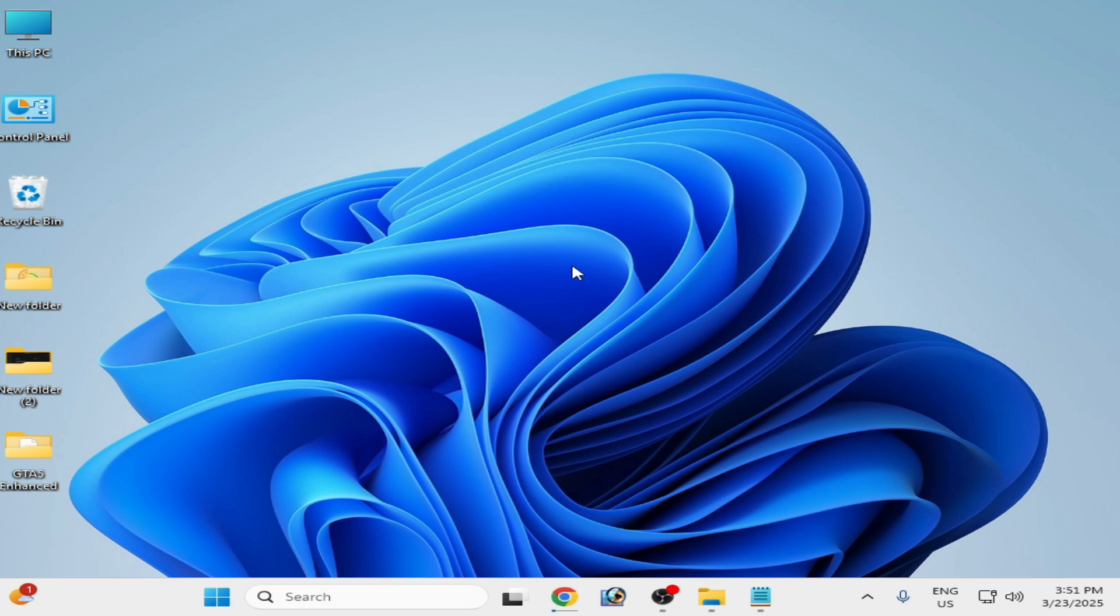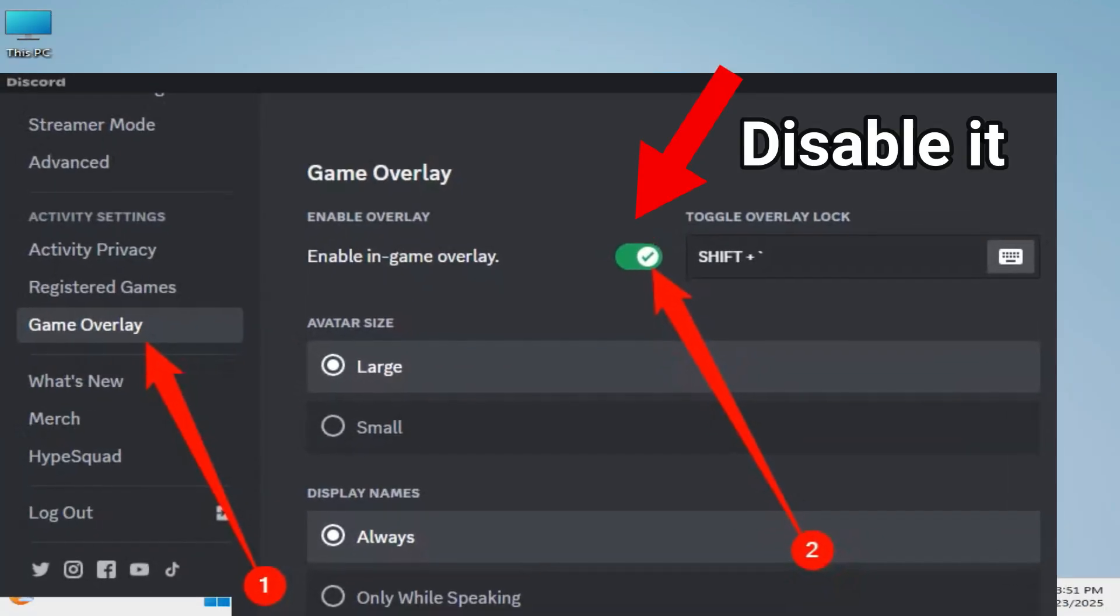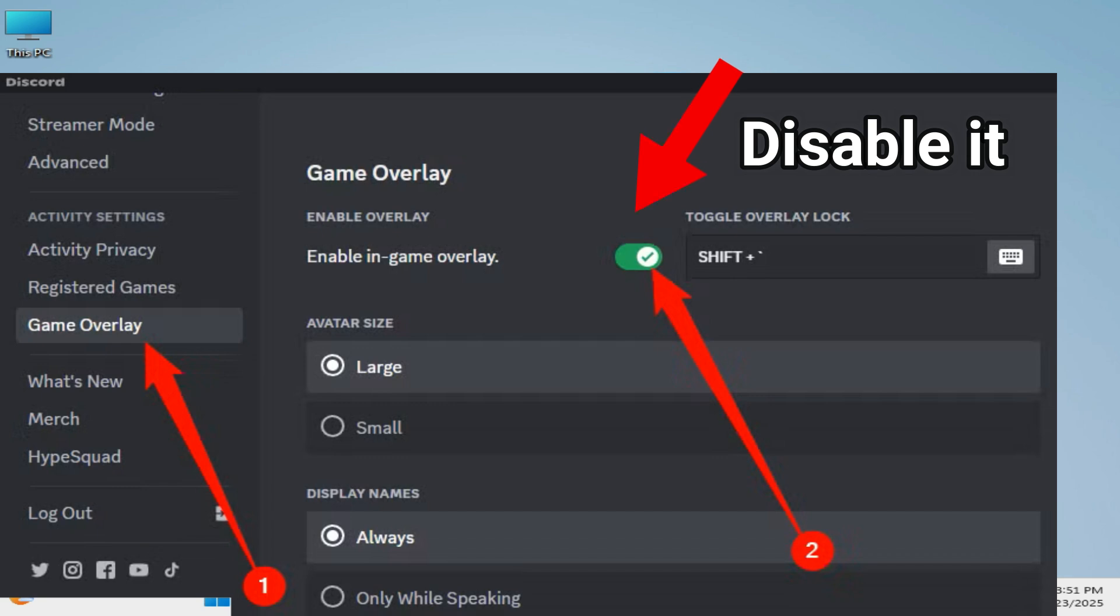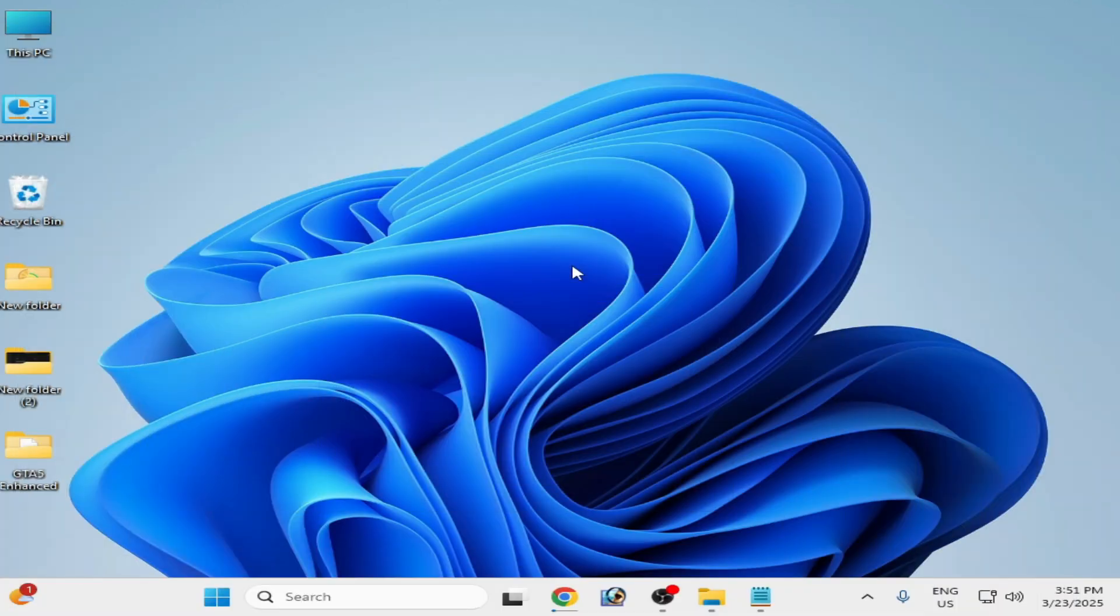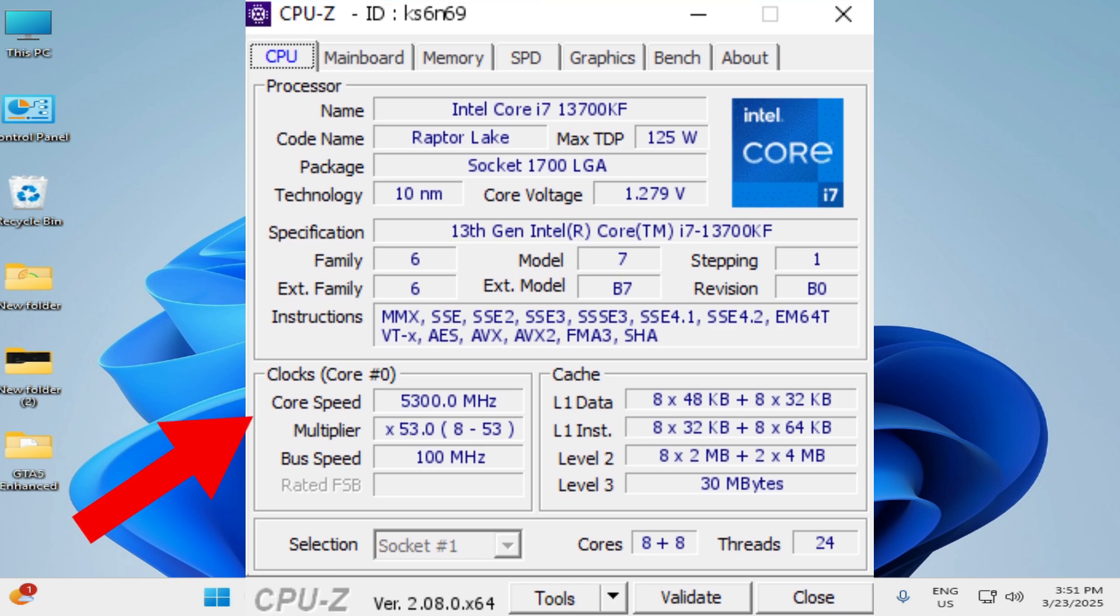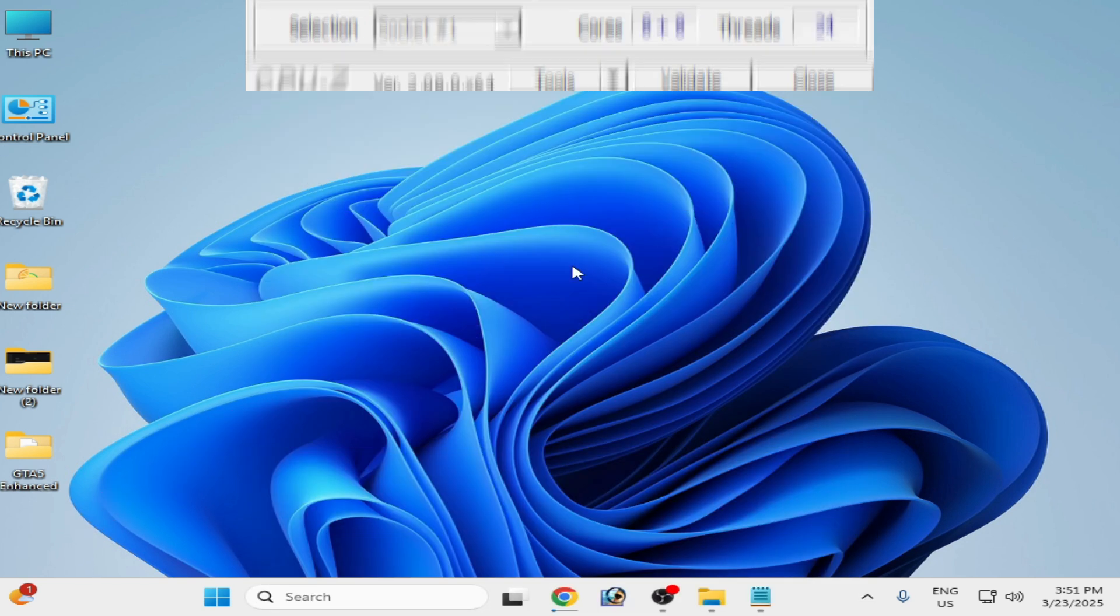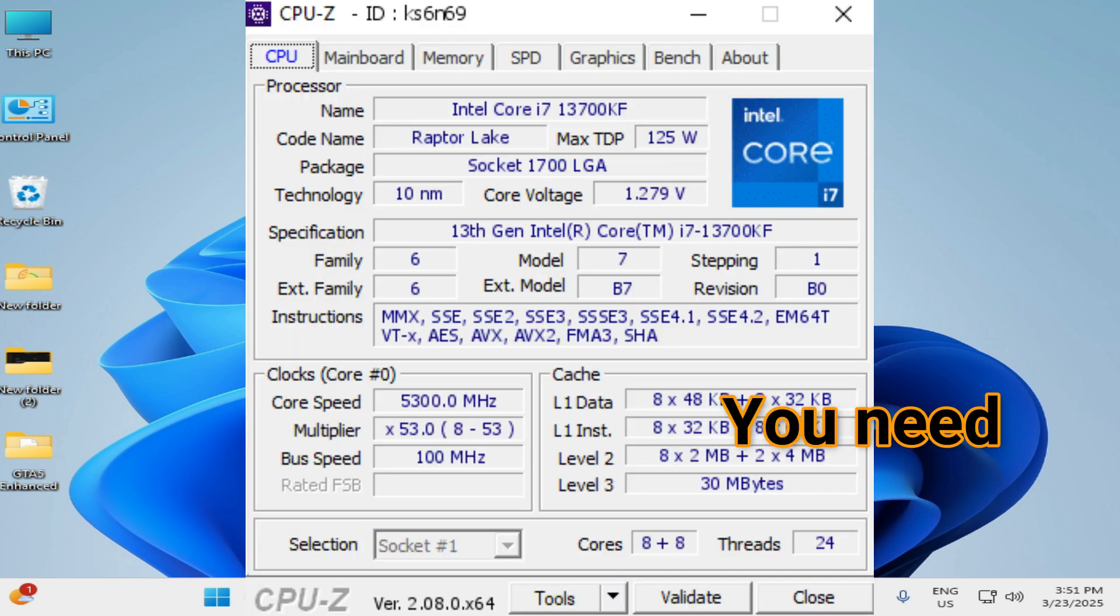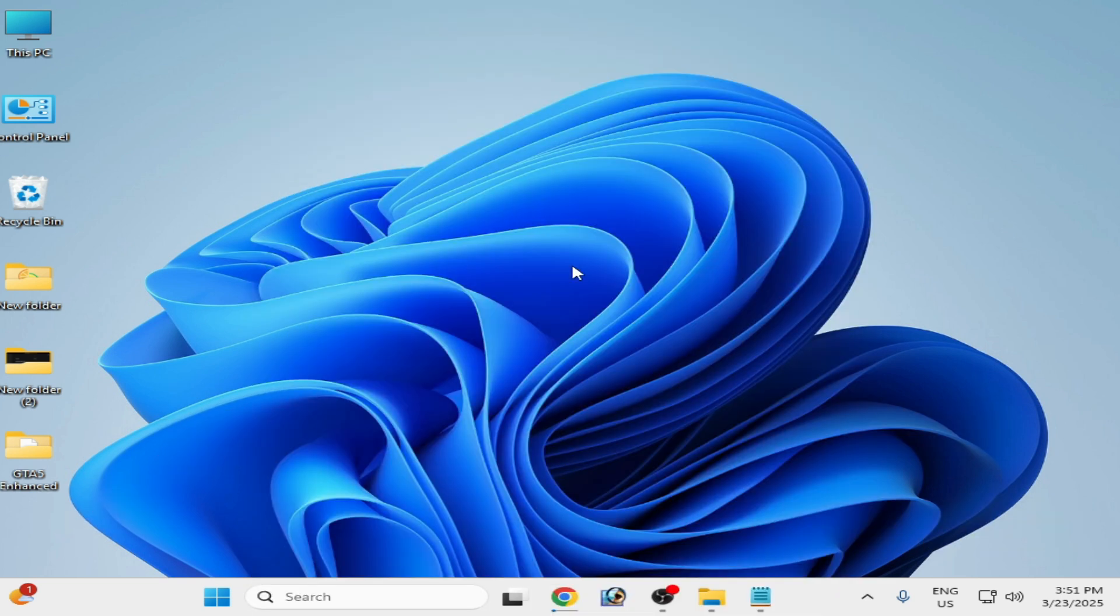Solution number three: if you have Discord account then you need to disable game overlay. Solution number four: if you have Intel Core i7 CPU then you need core speed minimum 5200.0 MHz, decrease core speed for your CPU.